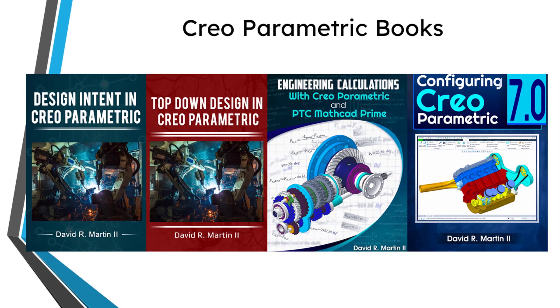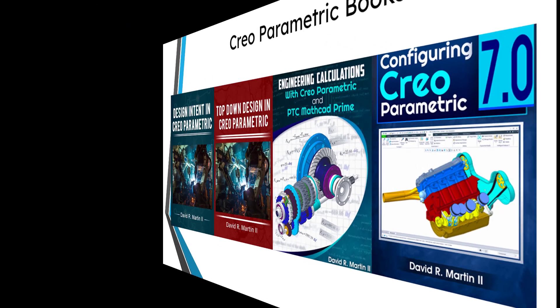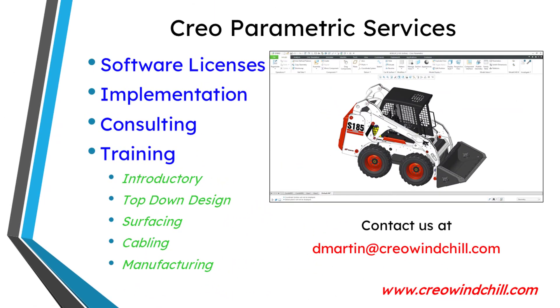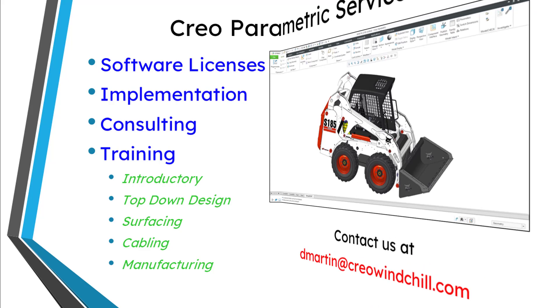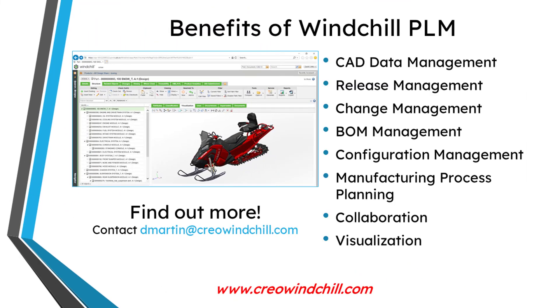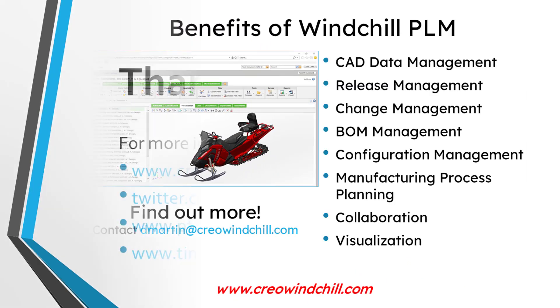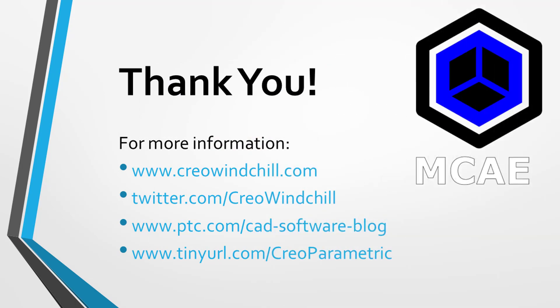I hope you enjoyed this video. For more information, please visit www.creowindchill.com. If you learned something from this video, please give it a thumbs up. And if you like this video, please click the subscribe button and ring the bell to be informed when new videos are uploaded. Thank you very much.